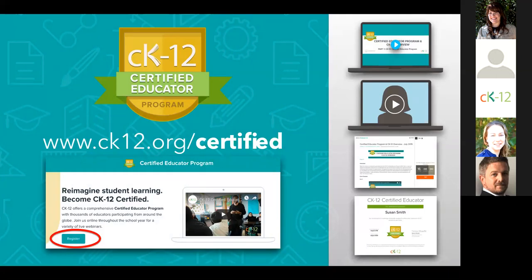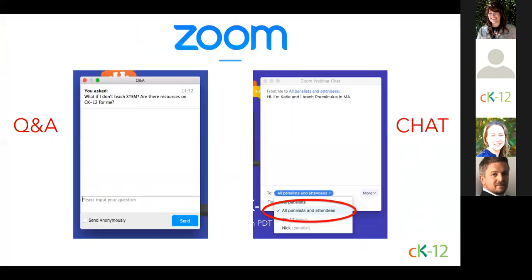At the end of today's webinar, we can discuss more about the Certified Educator Program for any participants with questions. Or you can type any question in the Q&A window for Starr, who's also joining us, to answer privately. Now let's make sure everyone is comfortable with the Zoom webinar platform. You should see two different options on your Zoom screen: one for Q&A and one for chat. During today's presentation, whenever you have a question about CK-12, please post it in the Q&A window.